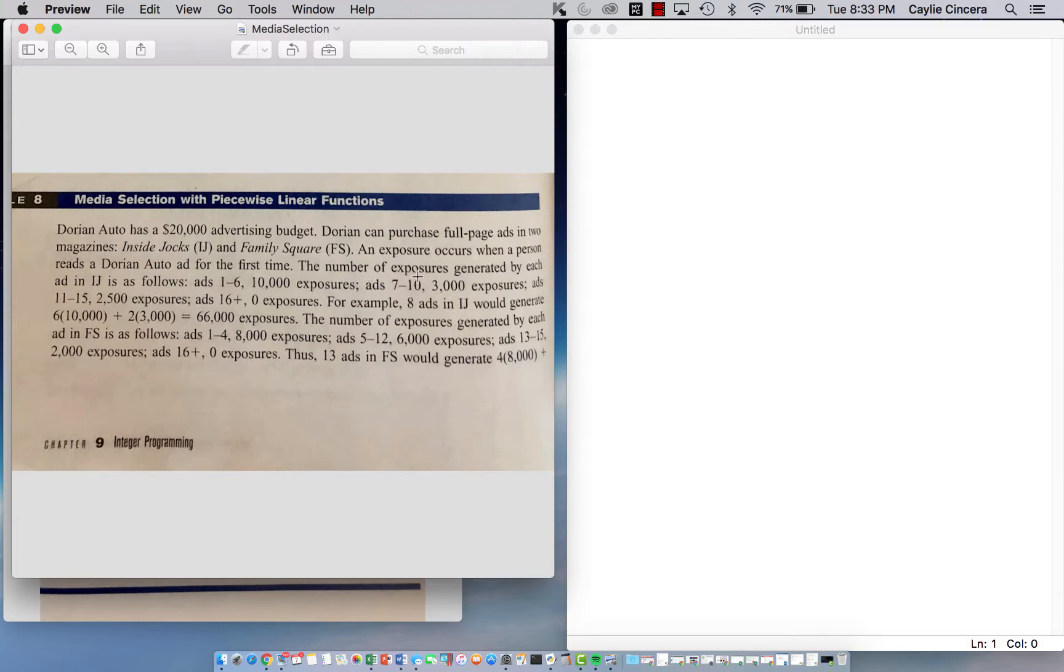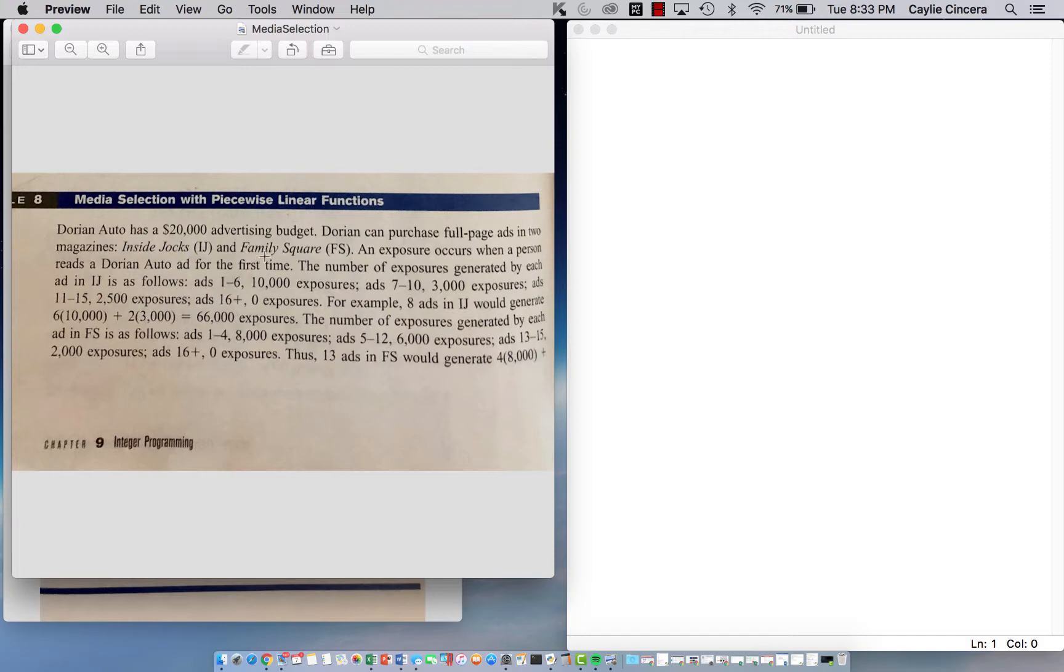An exposure is when a person reads the ad for the first time and our piecewise function comes into play right here where it says in IJ, the Inside Jocks magazine, one to six ads would have 10,000 exposures, seven to ten would have 3,000, eleven to fifteen would have 2,500, and ads 16 plus there's zero exposures. So this is the equation for if there were eight ads. That's why it's piecewise, it's broken up like that. There's a different number of exposures for a different quantity of ads in that magazine.